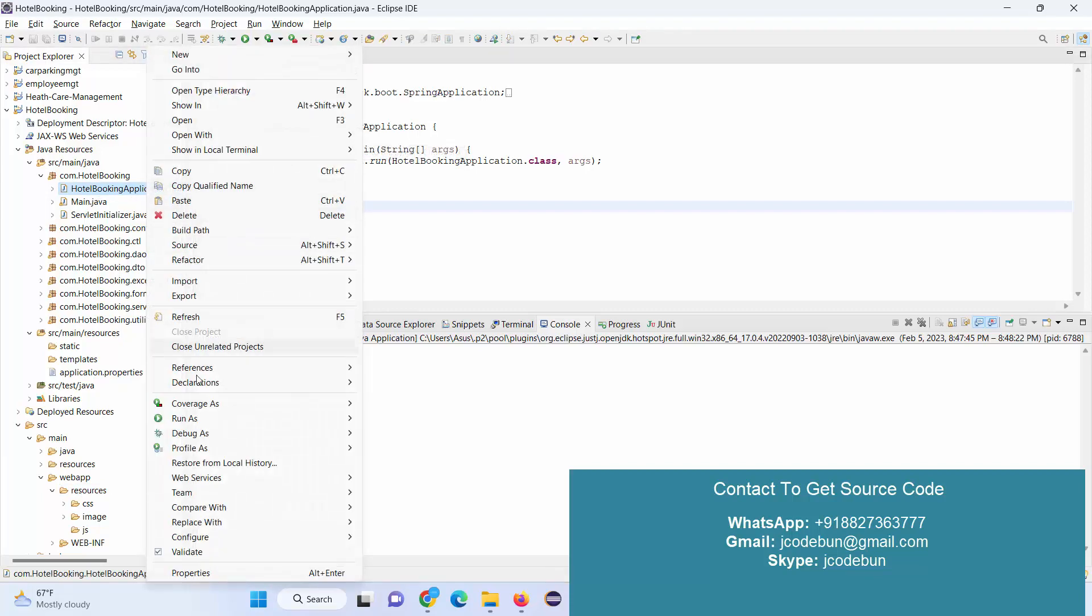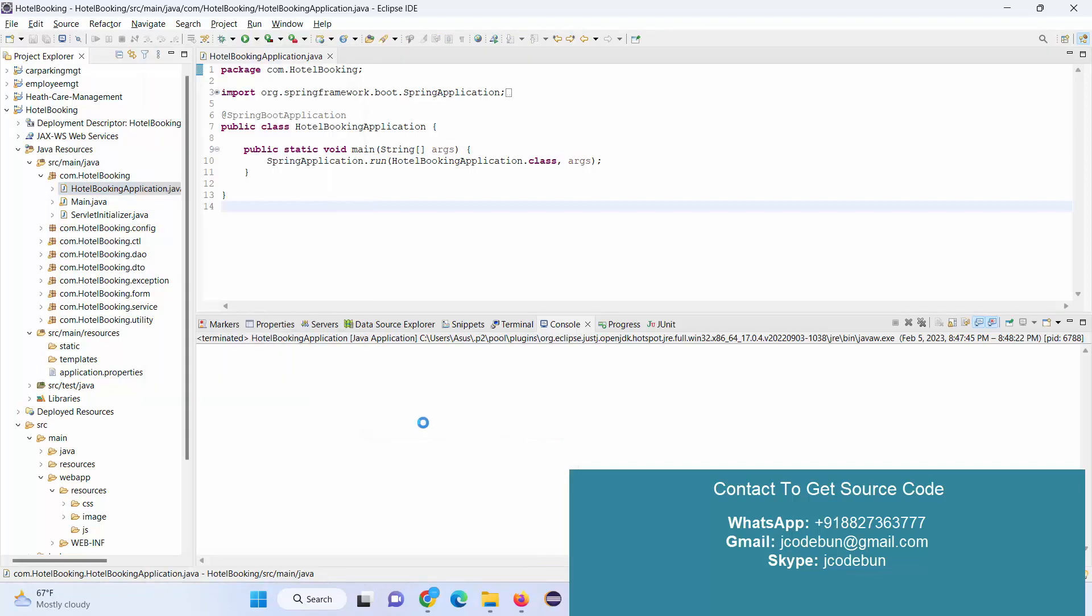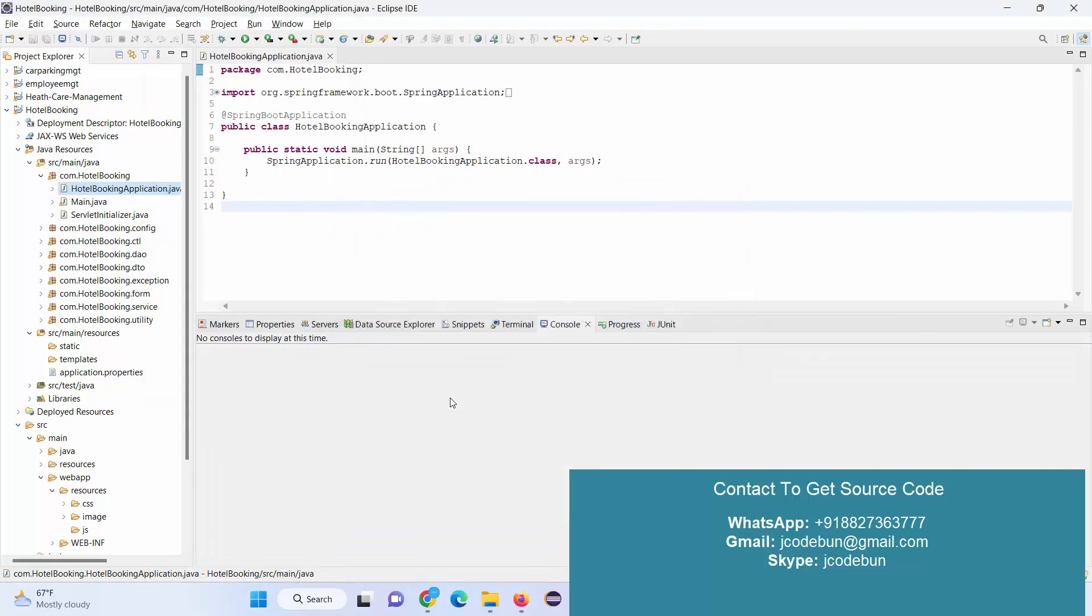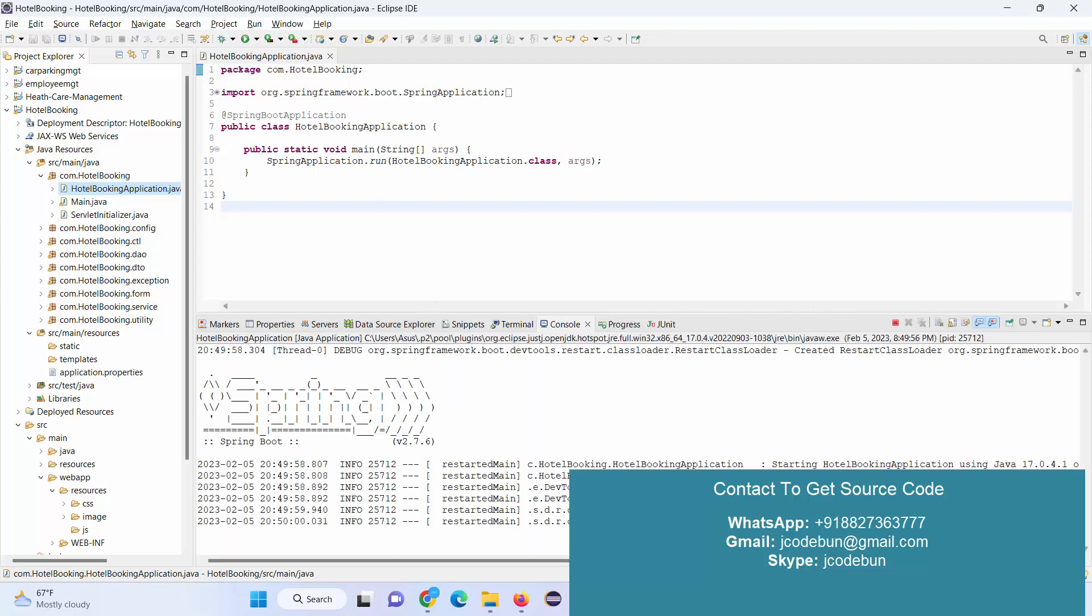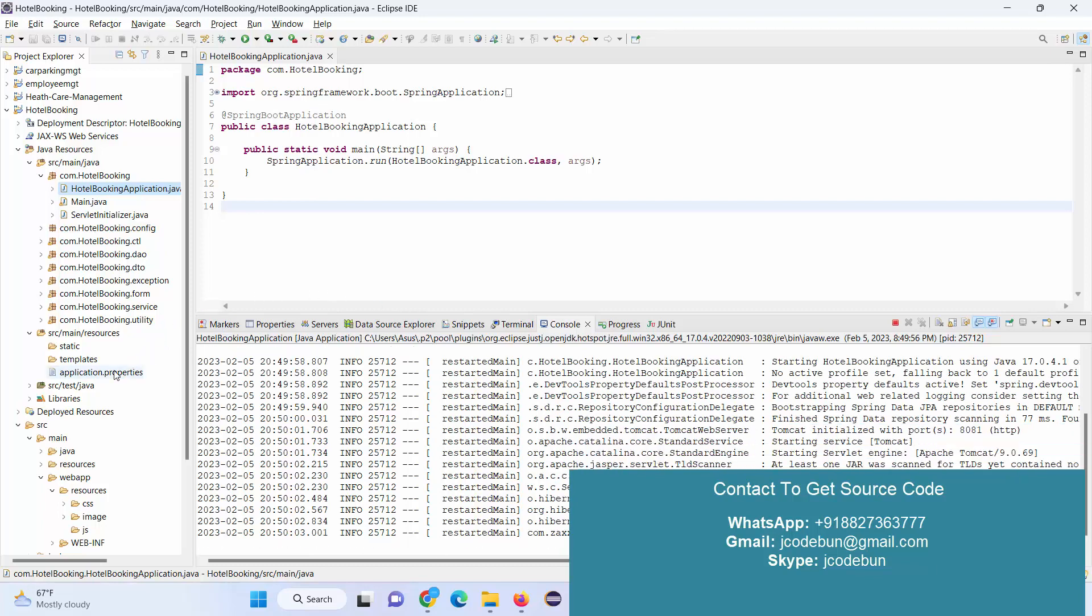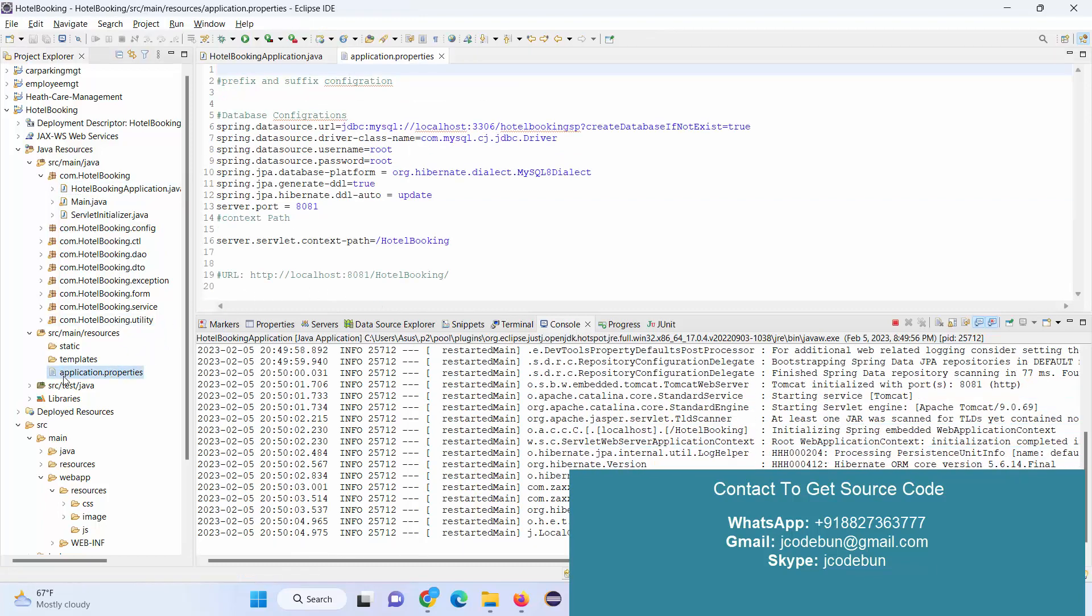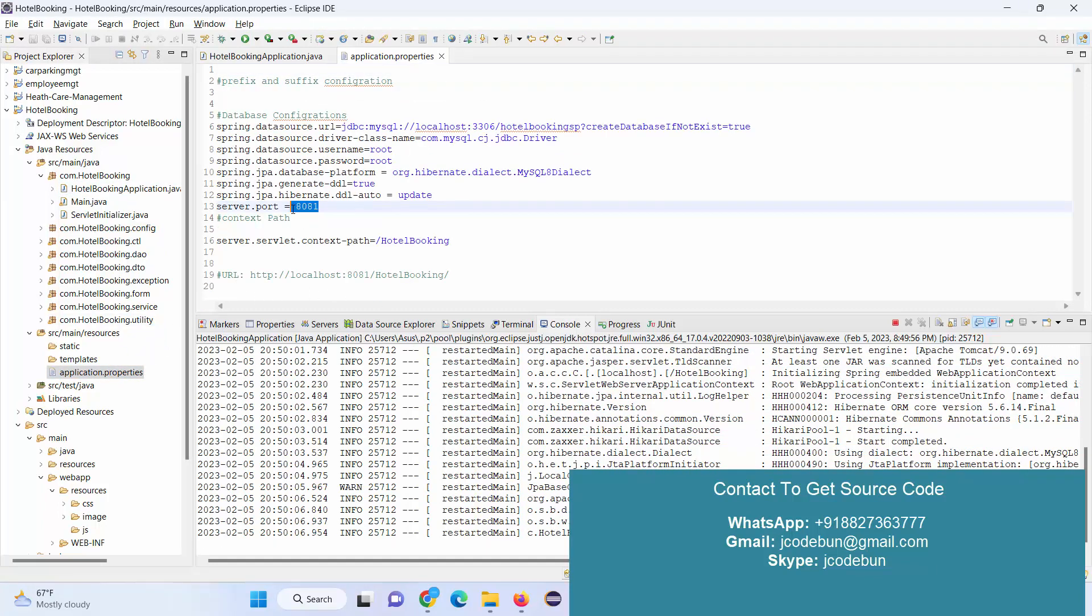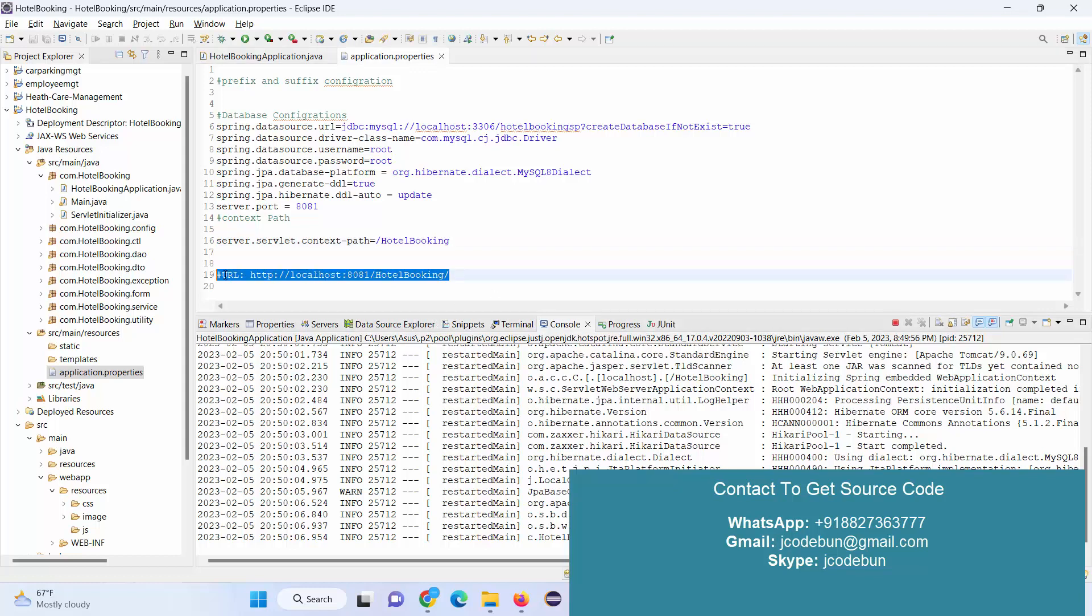I'll right-click on my runner file, which is HotelBookingApplication.java, and run it as a Java application. It will launch our Tomcat server and give us a specific port number that we configured in our properties file at 8081, and this will be our context path.